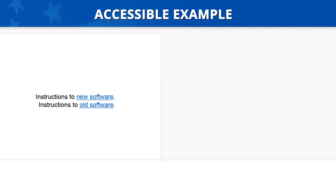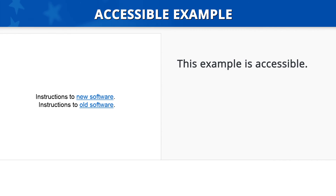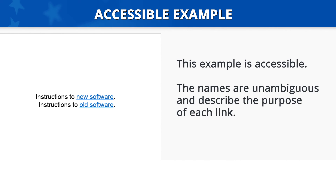Accessible Example. Now let's look at an accessible example. In this one, there are two lines of text: 'Instructions to new software' and 'Instructions to old software.' The 'new software' and 'old software' parts of the sentences are hyperlinked. This example is accessible because the names are unambiguous and describe the purpose of each link.